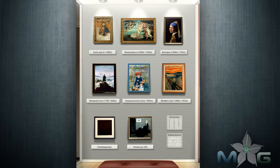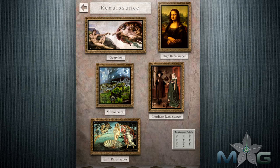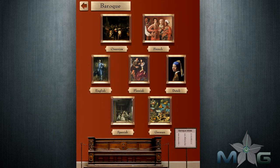Art Authority turns your iPad into a virtual museum with over a thousand different artists and can give you up-close and personal access to over 50,000 different works of art.